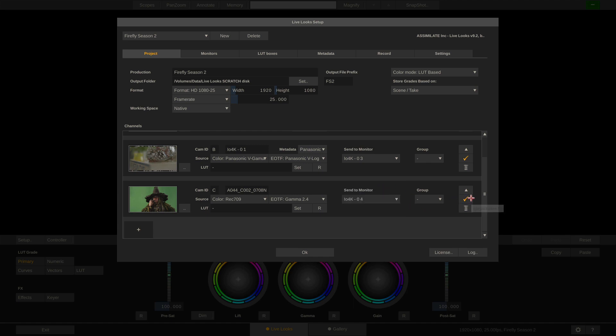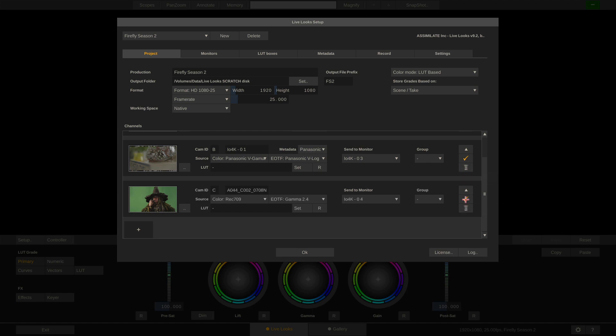Through the check mark icon here I can disable any given channel. So if I'm shooting with two cameras today but with three cameras tomorrow, and the day after tomorrow only with one camera, I don't have to delete the channels — I can just disable them and enable them whenever I need them.